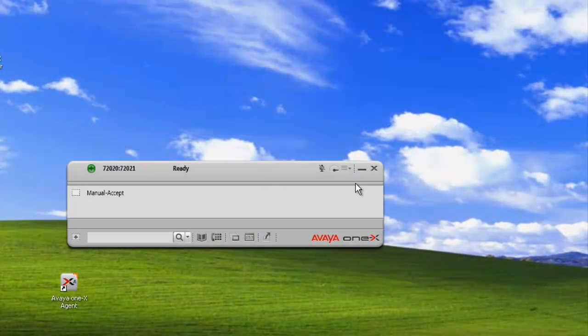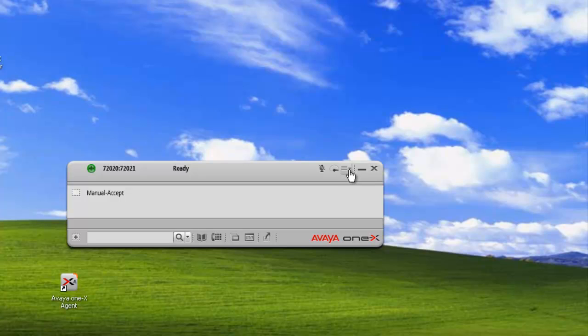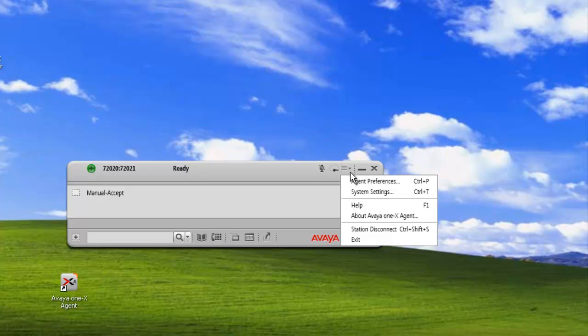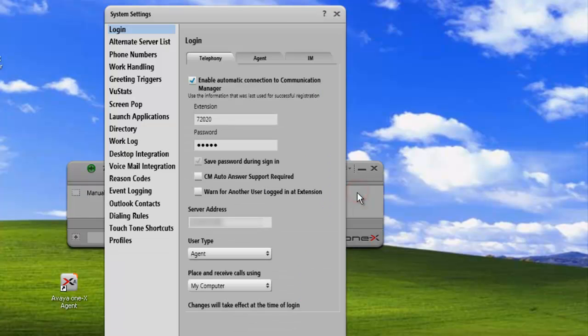We have our 1x client open, and the first thing we'll have to do is configure our log capture. So we need to click on our menu, System Settings, Work Log.